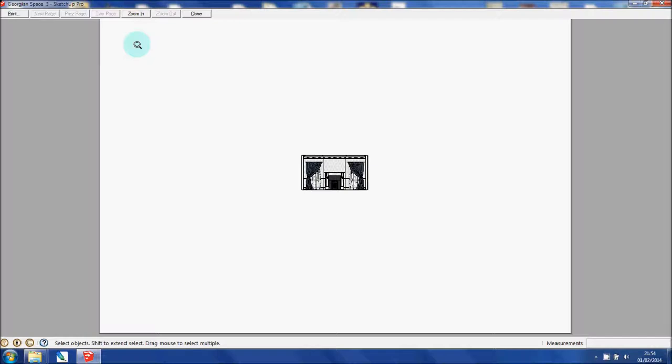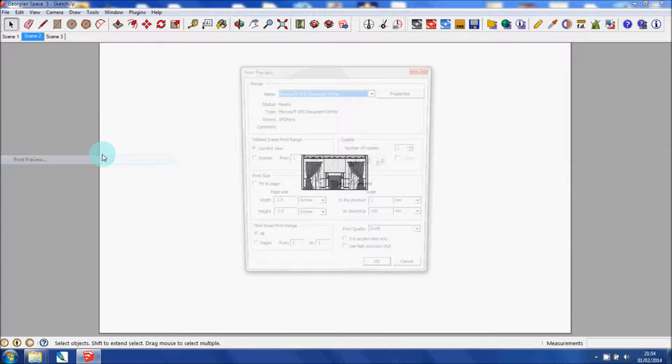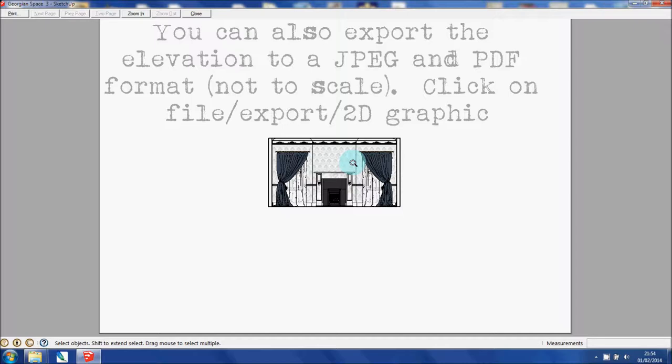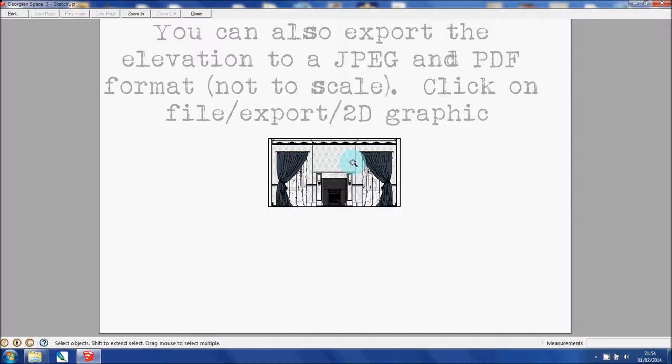If I wanted to change that, I would go into print preview again and then amend that. Let's say to 1:50, and then OK. And that's how it's going to print out on a page, an A3 page, at a scale of 1:50.